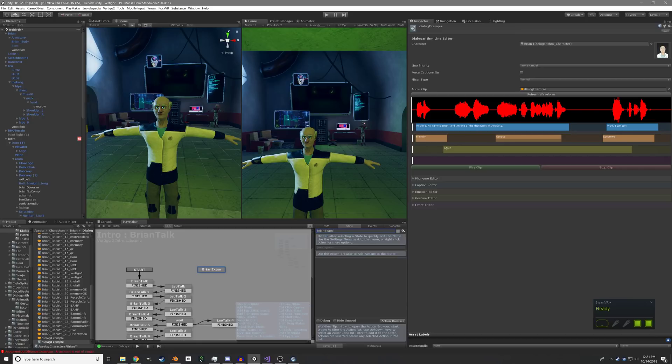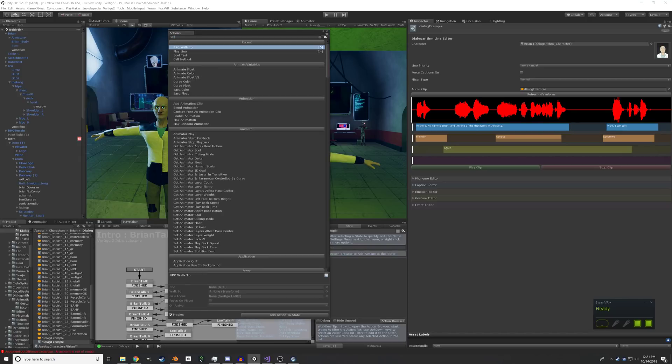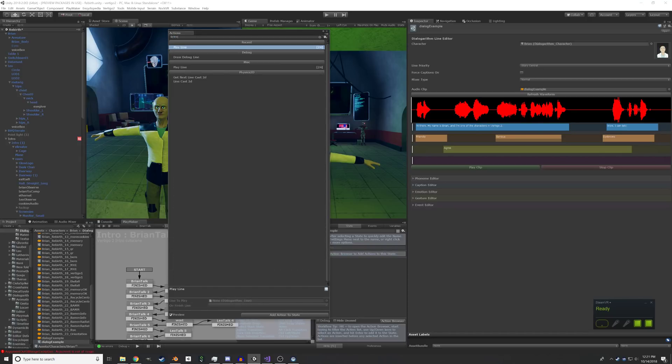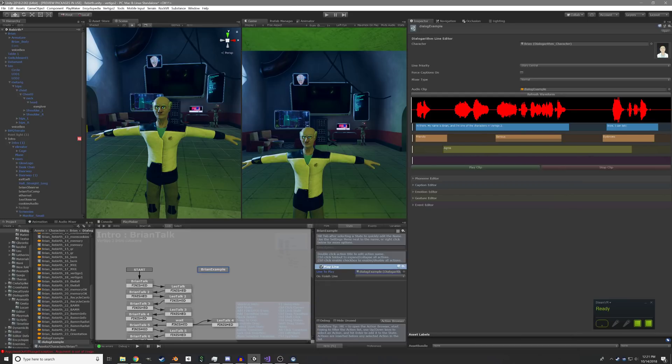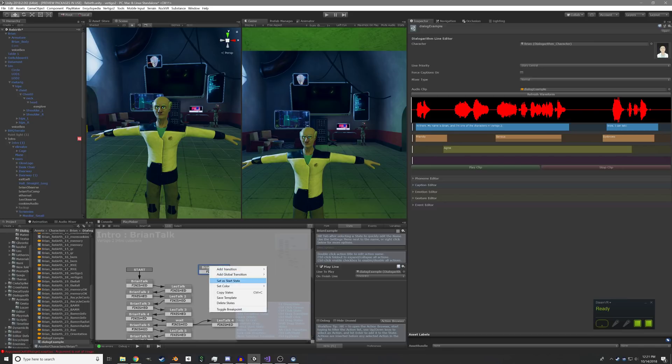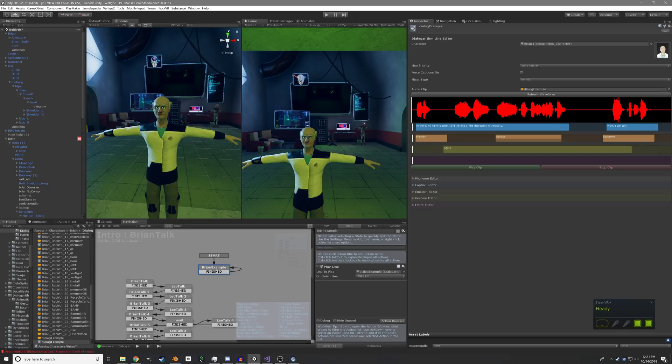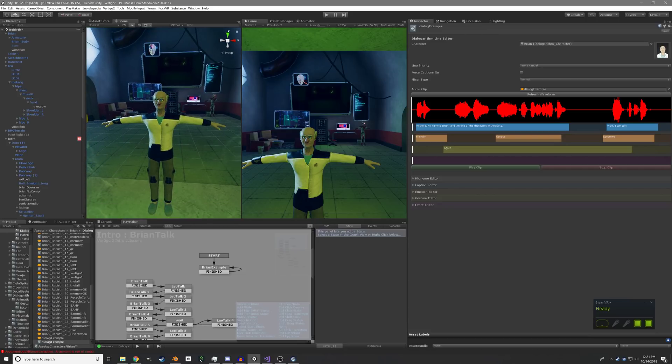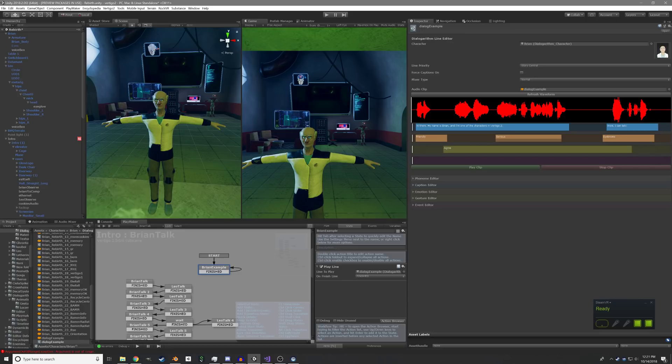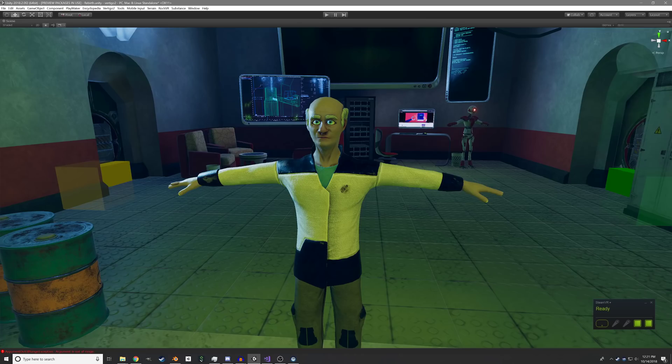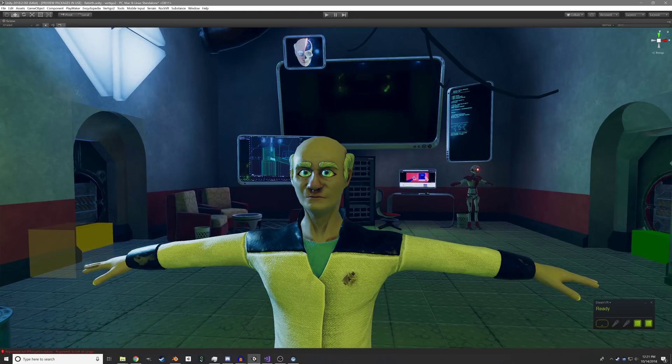So we can add a new state called Brian example. We will add an action, which is line, play line. And we will play our dialogue example line and on finish line, just say finished. We can add a finish transition and loop back into itself so it'll repeat over and over. And we can also set this as start state. So it will go to that instead of my actual dialogue. So there we go. When this line gets triggered, it finds the instance of Brian in the scene because we have selected that character. And then it, in theory, plays it out of his mouth. So let's see how this goes.